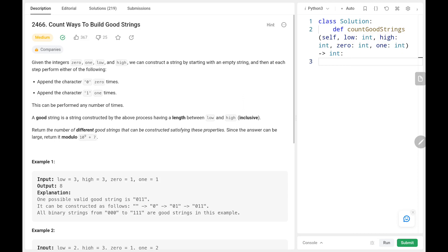Hey everyone, welcome back. Today we are going to solve problem number 2466, count ways to build good strings. First, we'll see the explanation of the problem statement, then the logic and the code. Now let's dive into the solution.